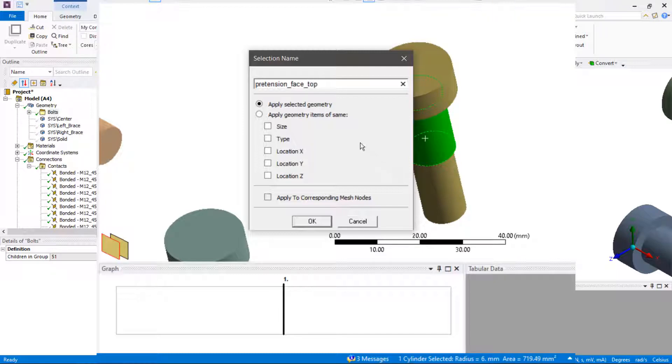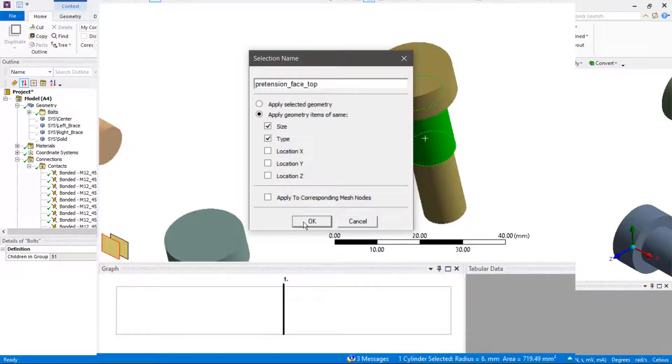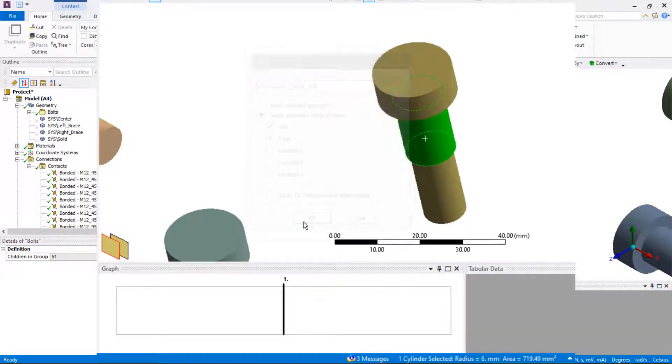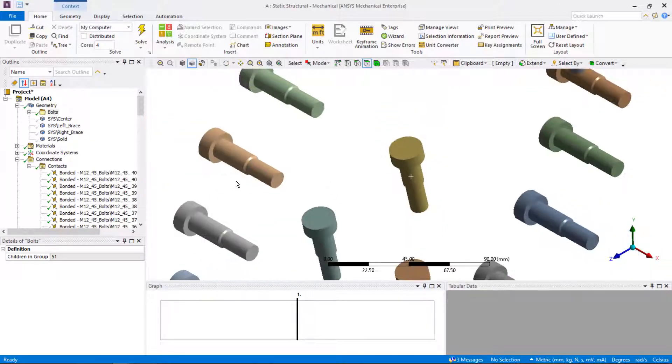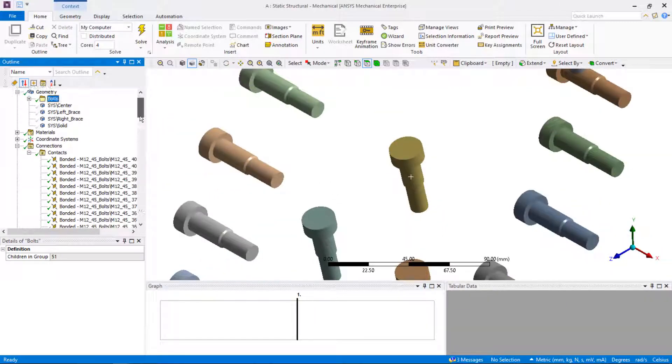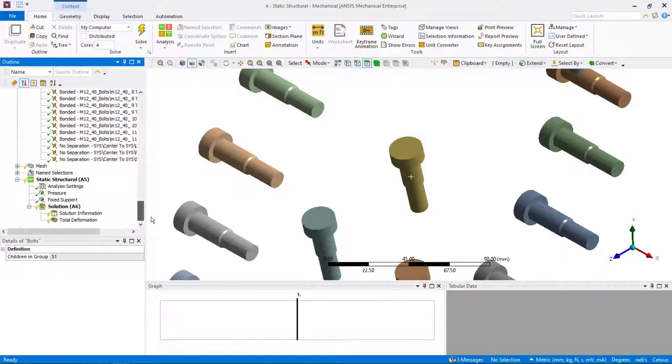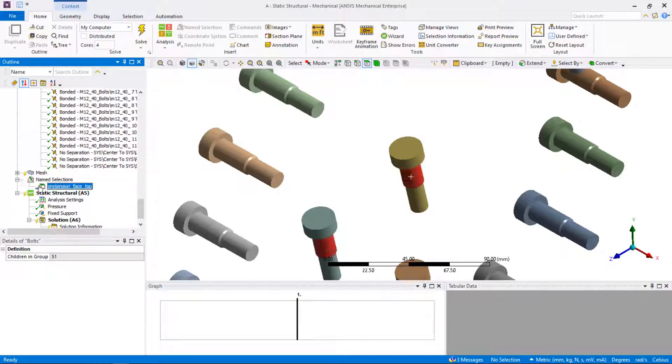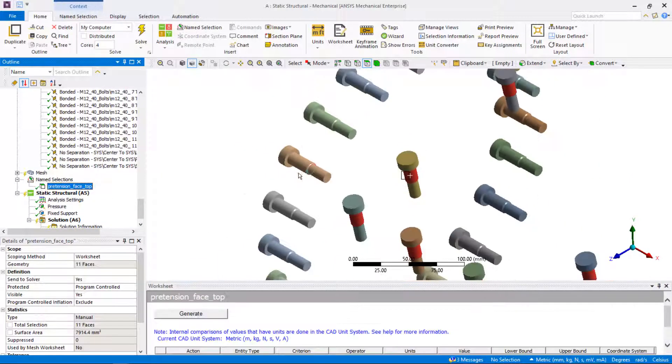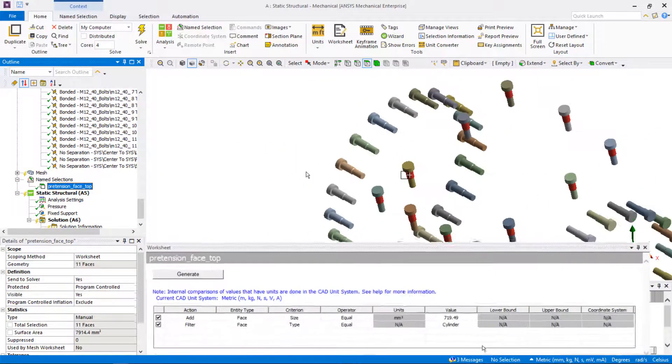Give the name for the name selection: pretension face top for the bolts that are connecting the top plate and the center part of the assembly. Turn on apply geometry items of same size and type to select all the cylindrical faces of the same size at once. In the name selection worksheet view, you can see the criteria based on which the name selection is created.